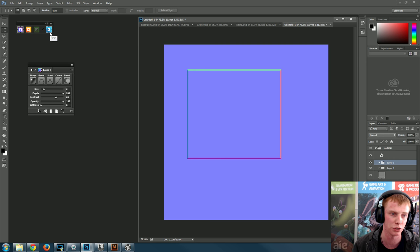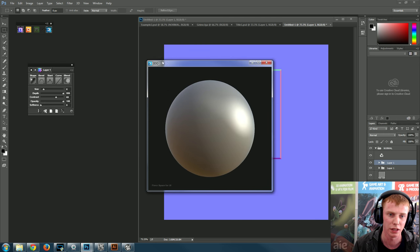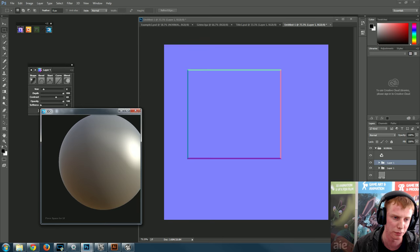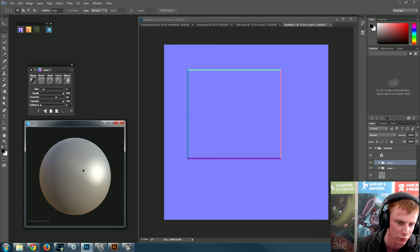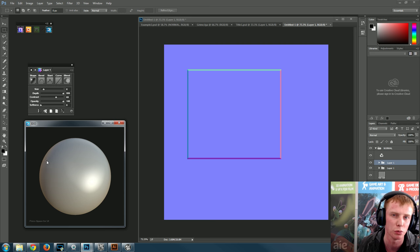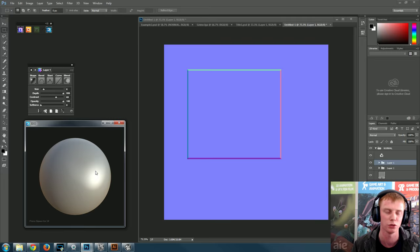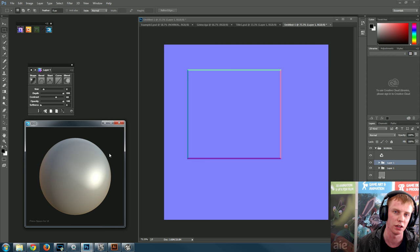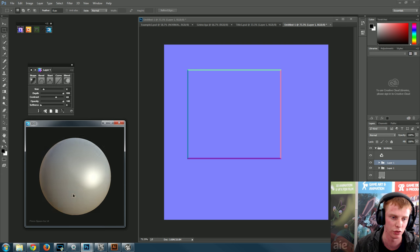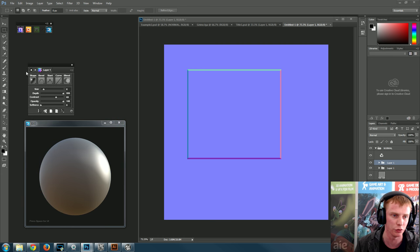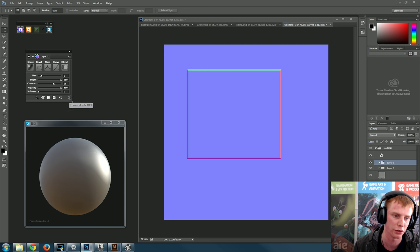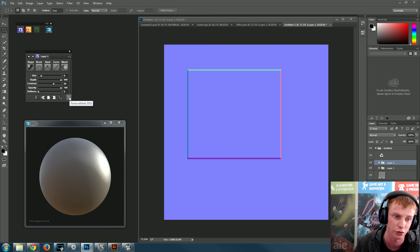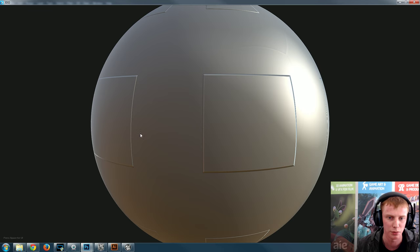3DO is the little application in the Quixel Suite. Click on it to load the little 3D viewer. I've set up Photoshop so I can see everything at once. When I opened the 3D viewer nothing had updated yet — all I need to do is look in the NDO dropdown, find the refresh icon that looks like a spinning arrow, click 'Force a refresh for 3DO,' and huzzah — we get results.